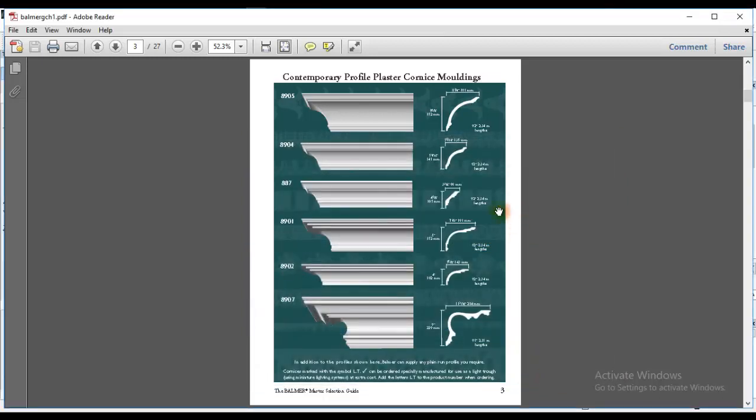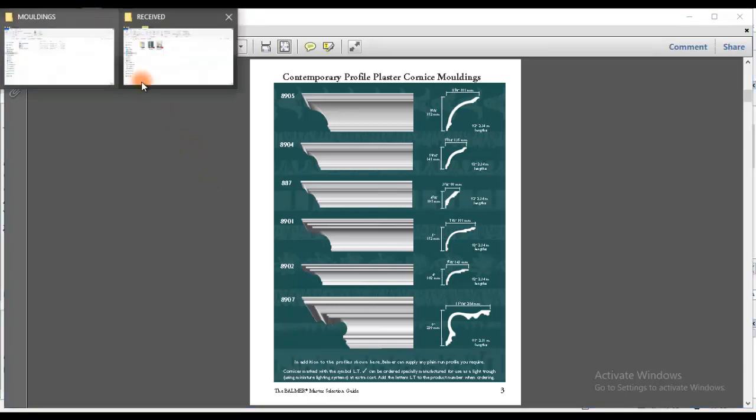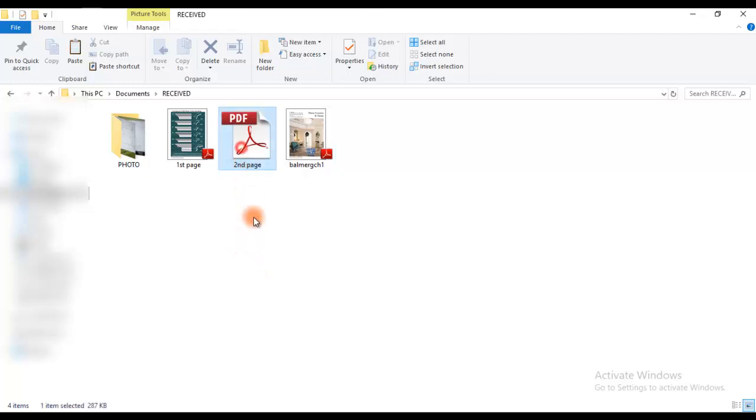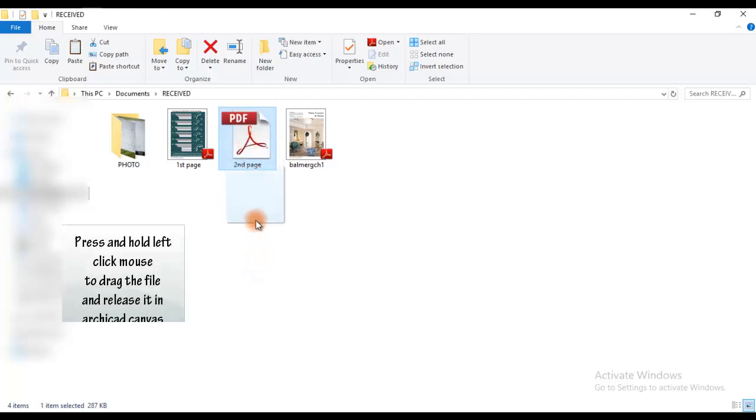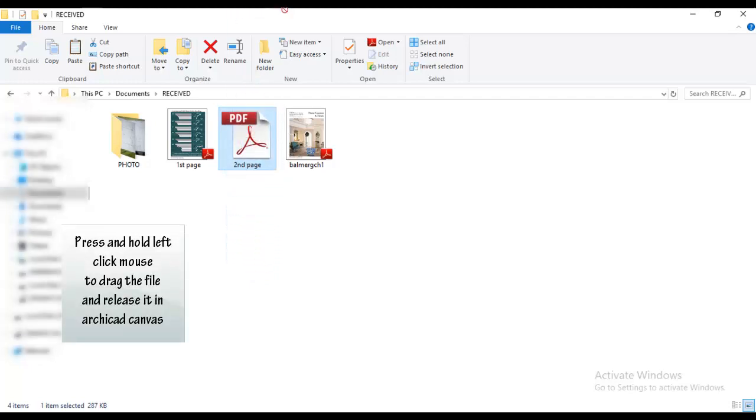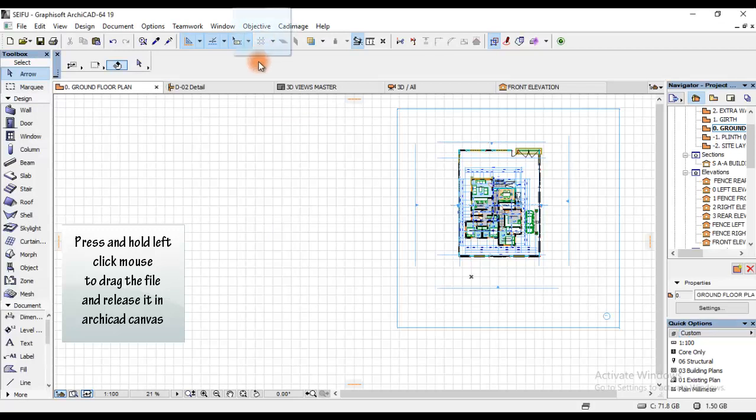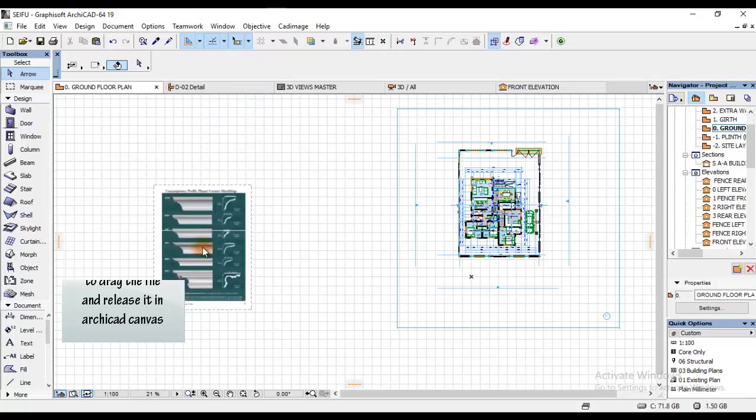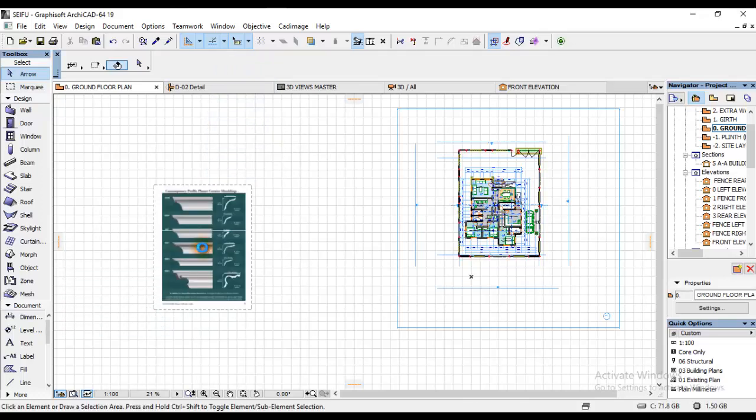After saving your document file, we can close this PDF. What I'm going to do is locate the file where I saved it. I'll click and hold that PDF file which we saved. Then I'll place it on the ArchiCAD window up there. Without releasing left click, I'll release it onto the ArchiCAD canvas as you see on your screen.